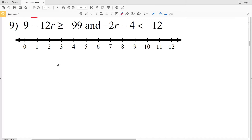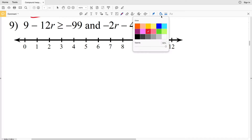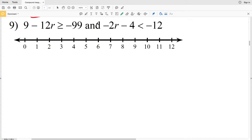In this video we're going to complete numbers 9 through 14 on the compound inequalities worksheet under the Algebra 2 section on the CUDA software website. I'll leave a link in the description below so you know how to access this. The two different compound inequalities we're looking at are 'and' and 'or' — for 'and' we're going to graph the intersection, and for 'or' we're going to be graphing the union.